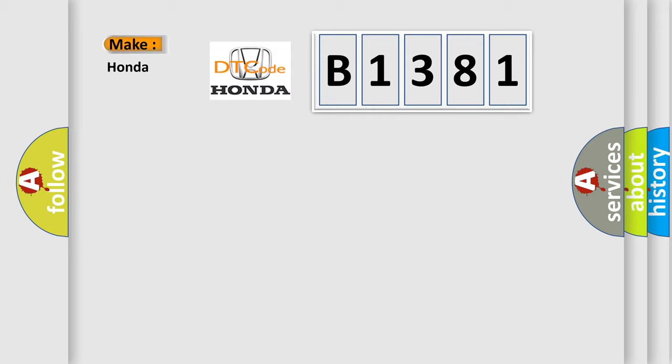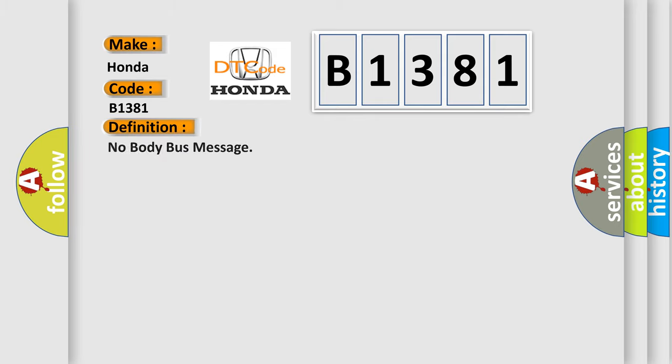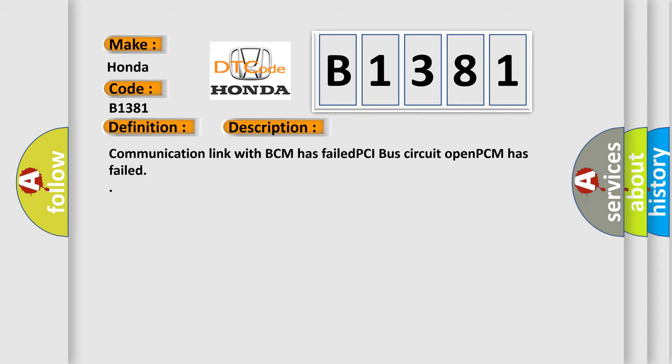So, what does the diagnostic trouble code B1381 interpret specifically for Honda car manufacturers? The basic definition is: No body bus message. And now this is a short description of this DTC code: Communication link with BCM has failed, PCI bus circuit open, PCM has failed.